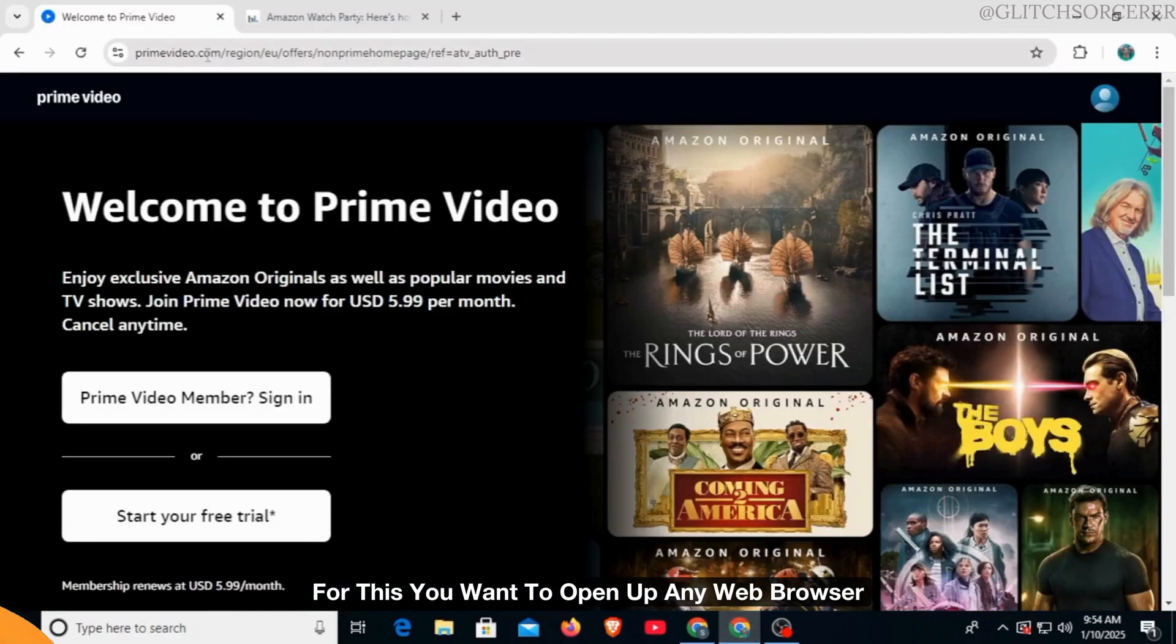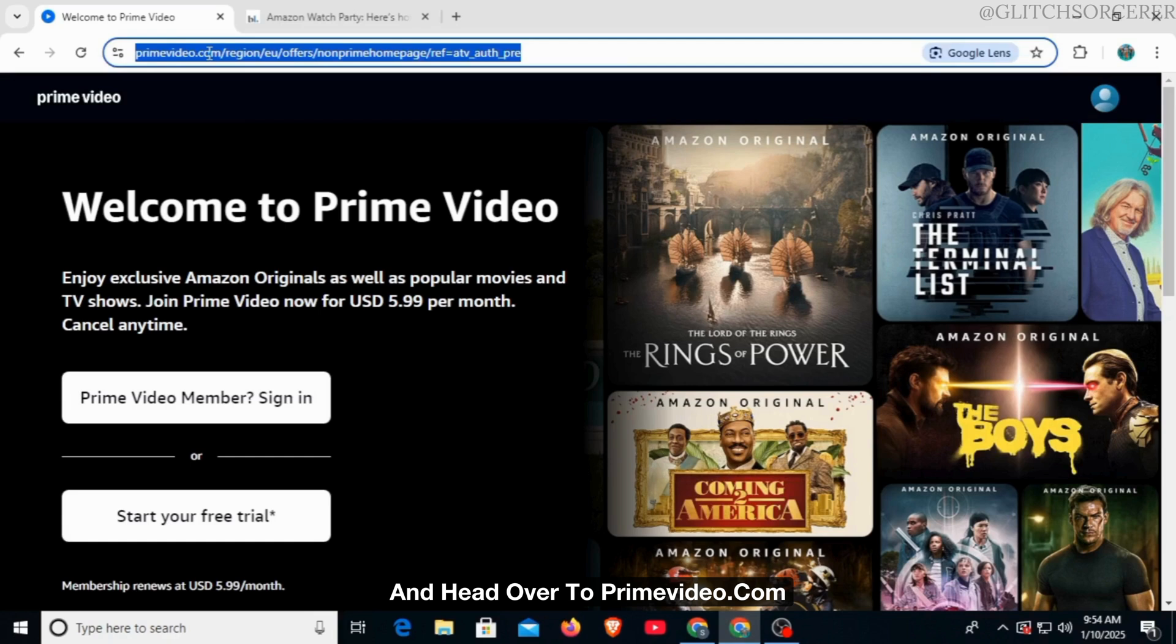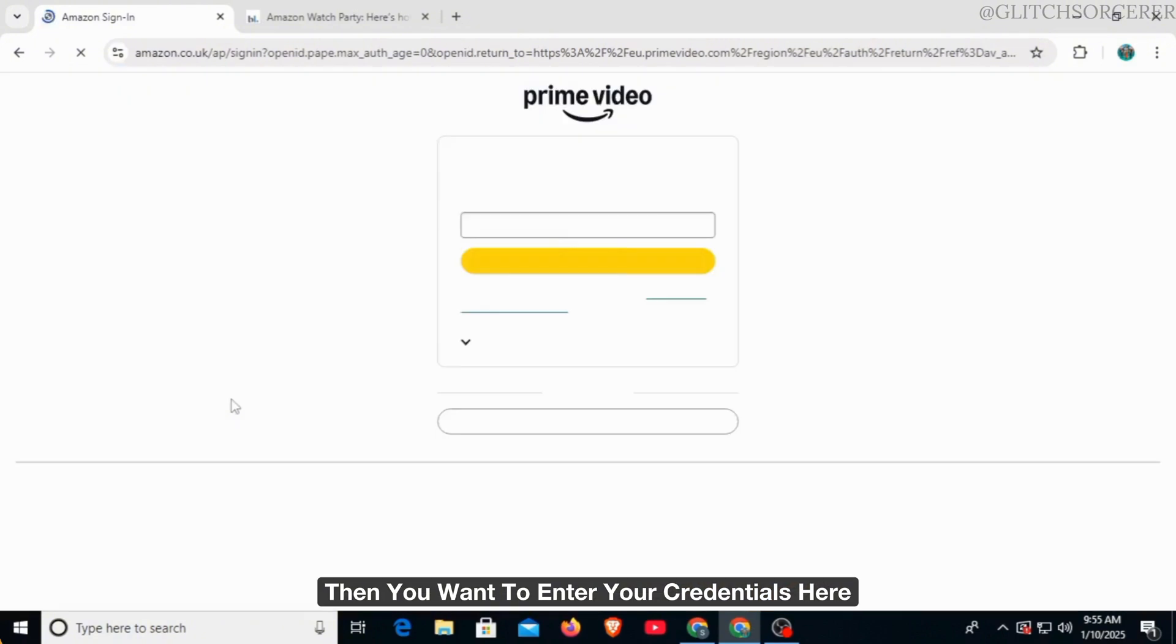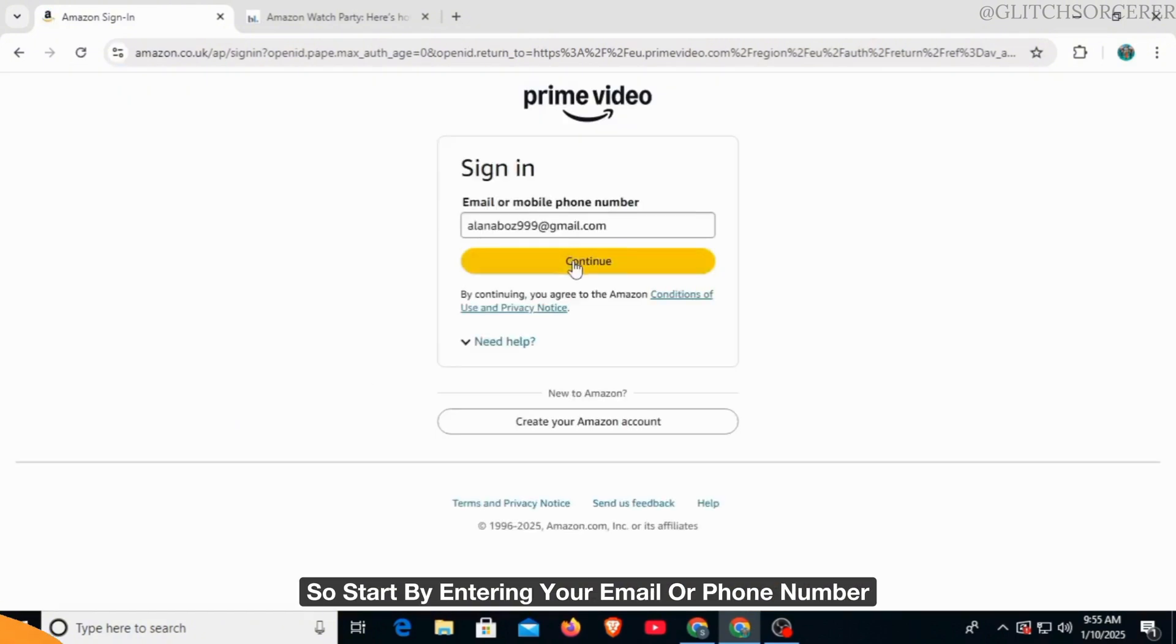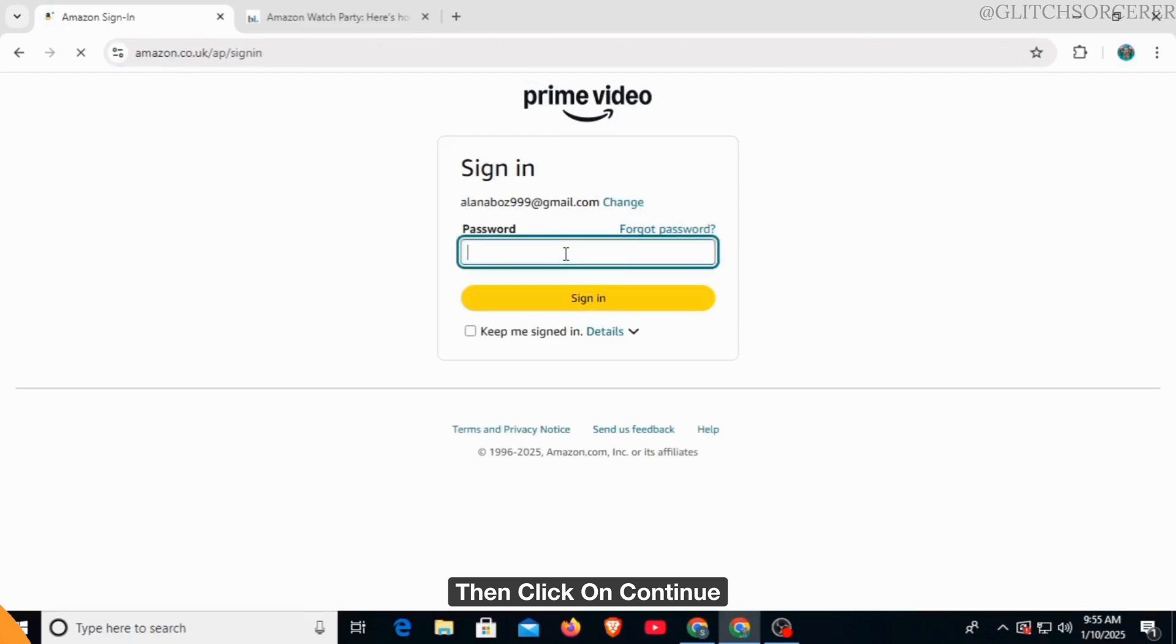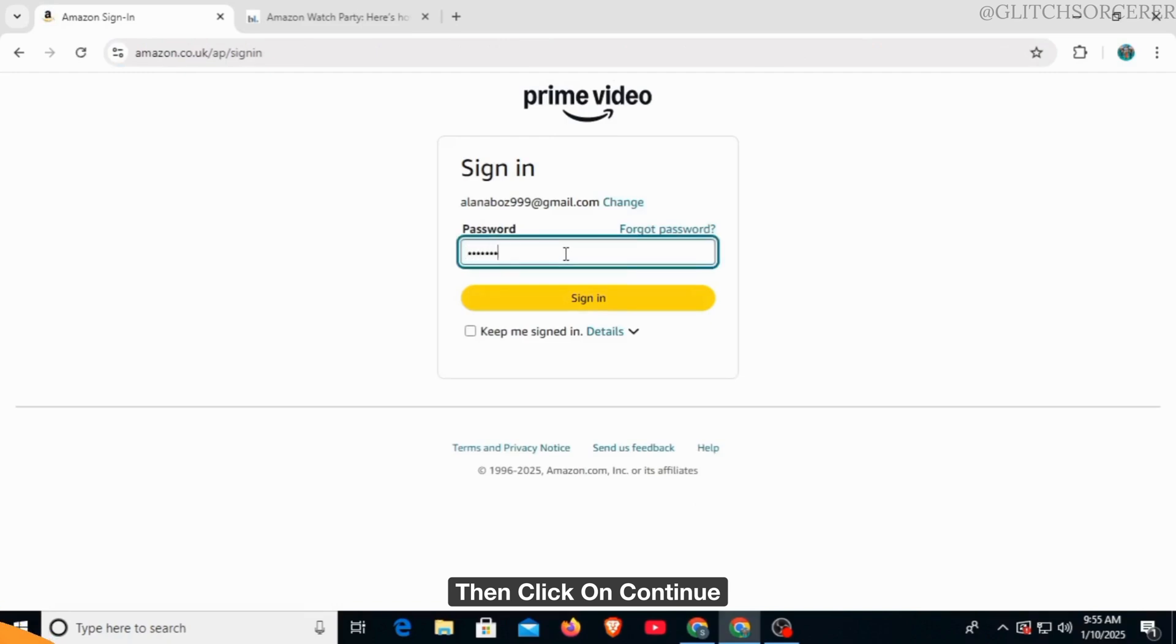Here, click on the sign in option. Then you want to enter your credentials. Start by entering your email or phone number, then click on continue. Now enter your password and click on the sign in option.